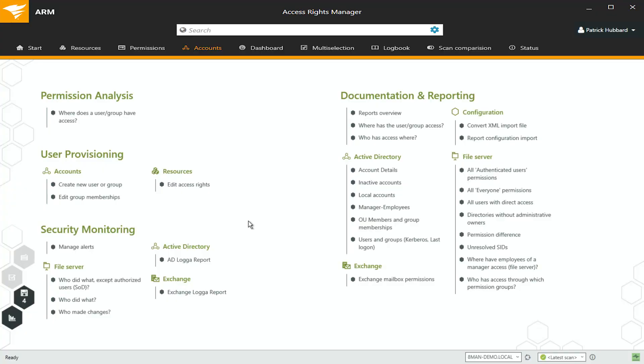Why don't we take a second and actually show what Access Rights Manager looks like in terms of managing hybrid, both on-prem and out to Azure, and more from the user perspective. Okay, in case you haven't seen this before, this is Access Rights Manager, and it's designed to make it easy to figure out what users have access to what, whether they're on-prem or they are using cloud resources.